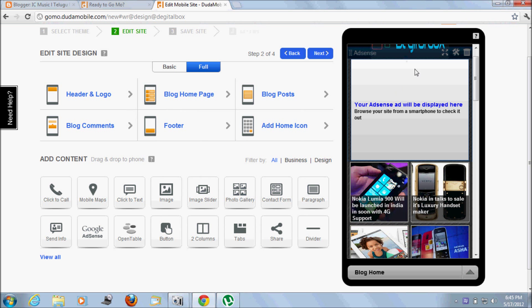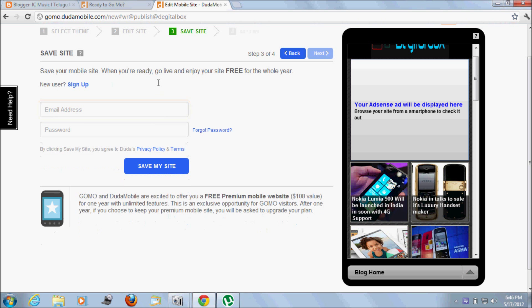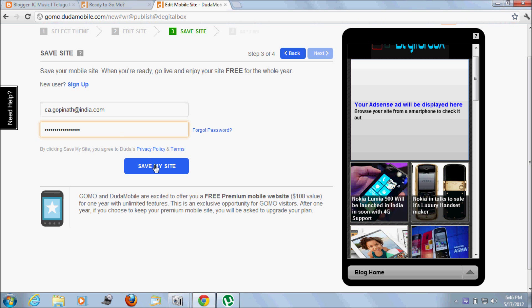Here you can see your ad after changes have been saved. Click next. If you are new to this, just create one account. Actually, I have one account so I'm logging in. Save my site. This is the URL for the demo purpose, meaning how your site will look in mobile on different mobile devices.